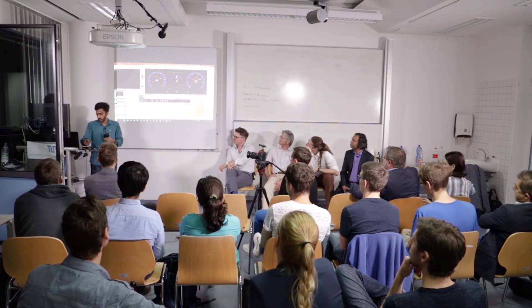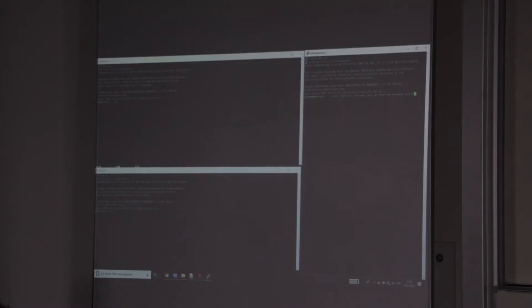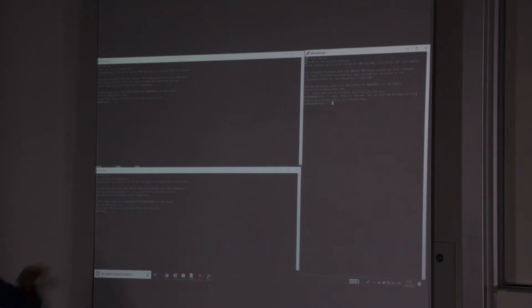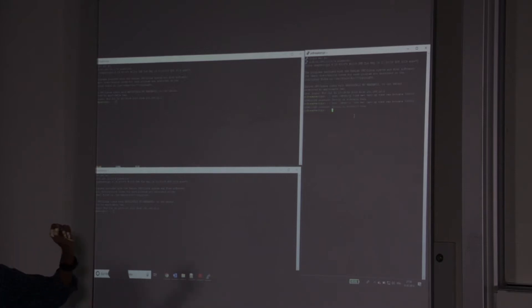So this is the SSH terminal that he has opened onto the Raspberry Pi. We are logged into the Raspberry Pi, and then what action he would be doing is try to sniff the CAN message.